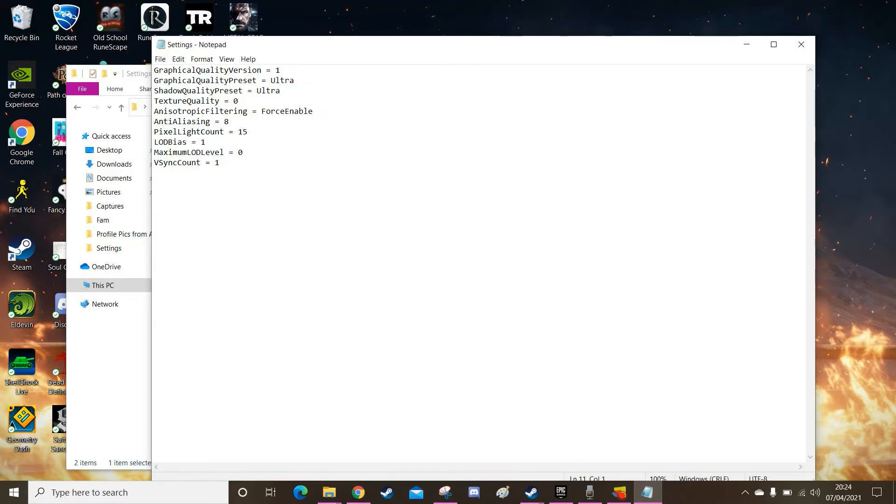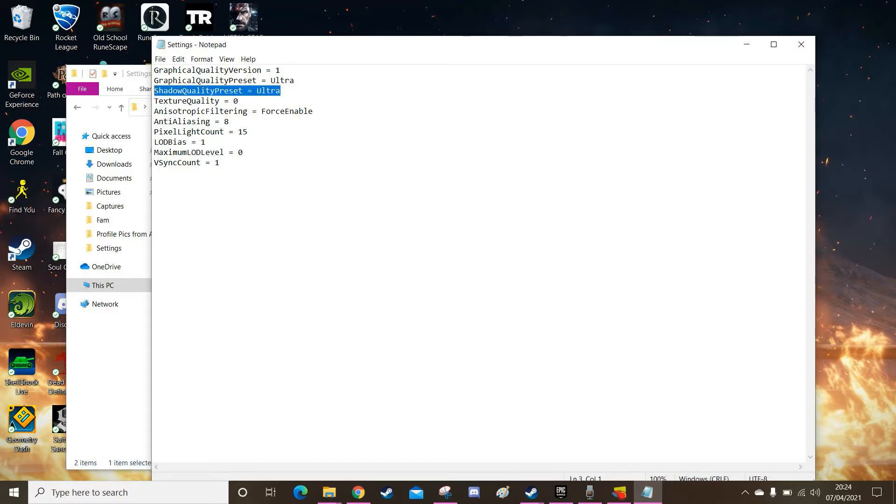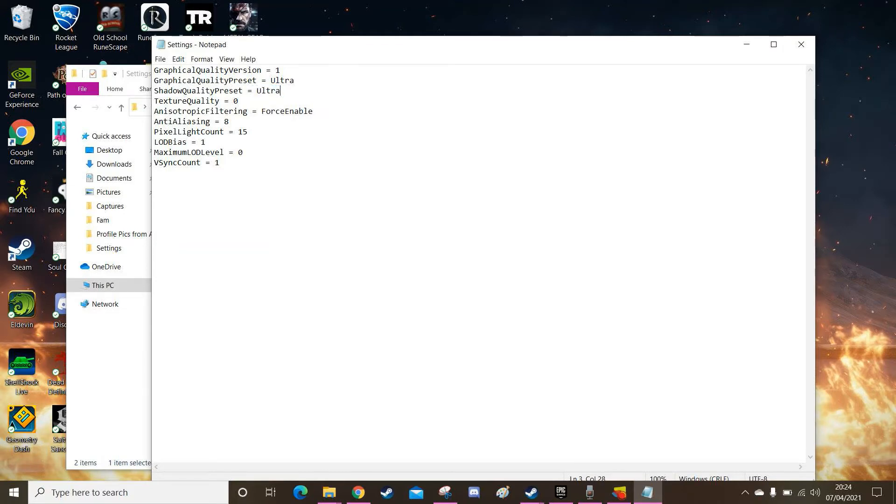So in the game you can open the options menu, go into graphics and in there you can currently already change shadows from low, medium, high and ultra. And when you change the options in the game this code right here will change. So if you set it as low, this here will say low. You can alter this already.